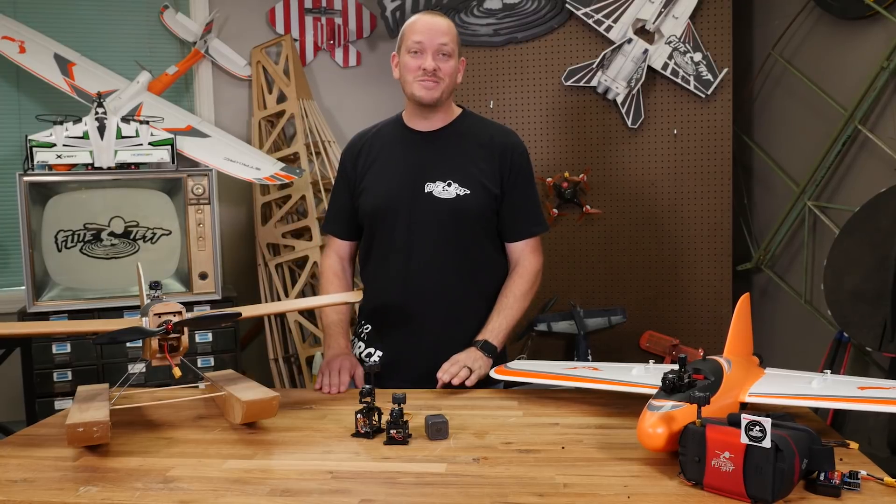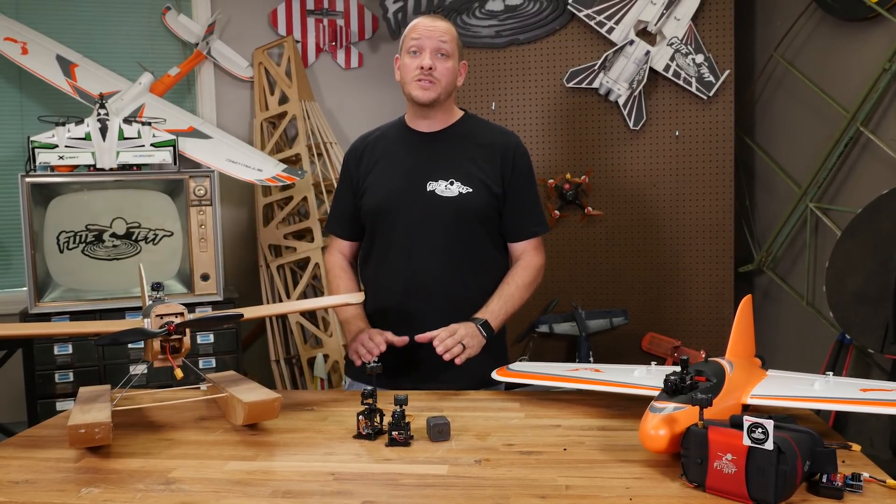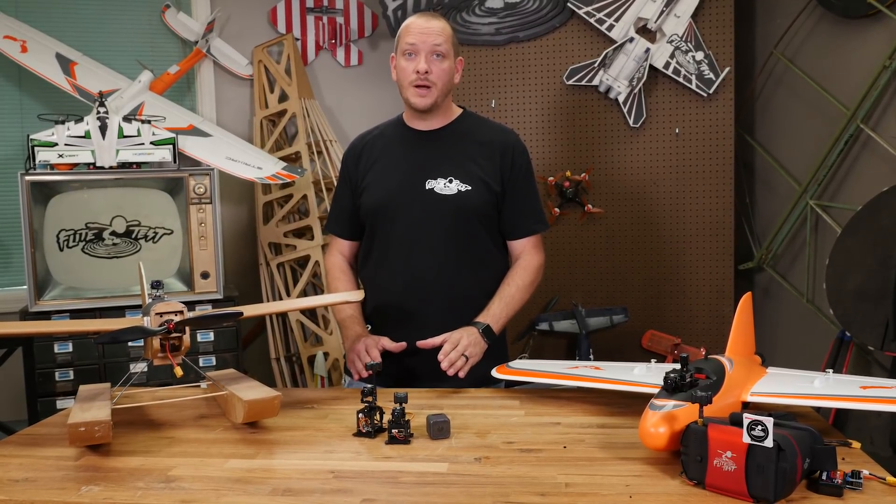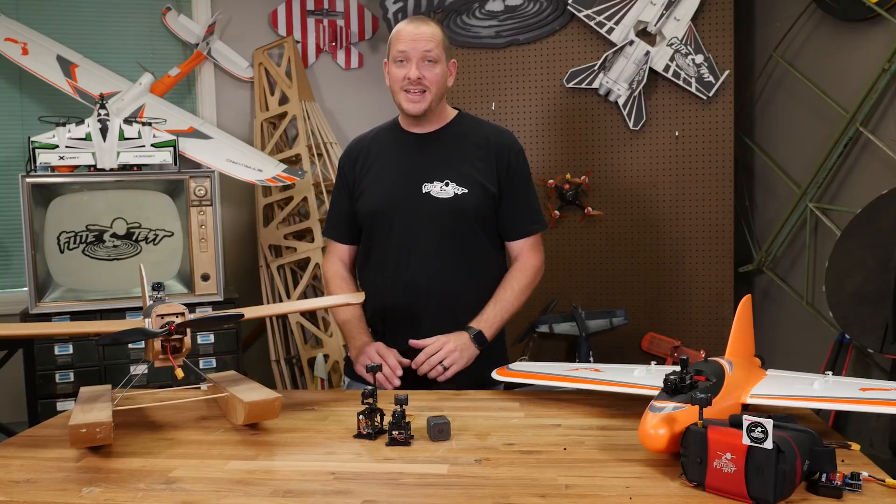Hey friends, welcome to Flight Test. I'm Josh. Today we're going to show you a cool solution to overcome one of the problems that we have to face a lot.